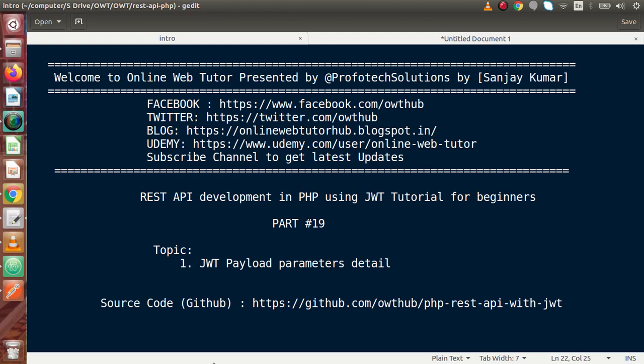Hello guys, welcome to Online Web Tutor presented by Profodex sessions team. I am Sanjay. We are learning REST API development in PHP using JWT. This is our part 19. Inside this video session, we will see about JWT payload parameters in detail.